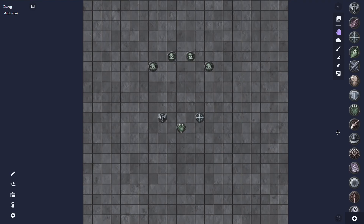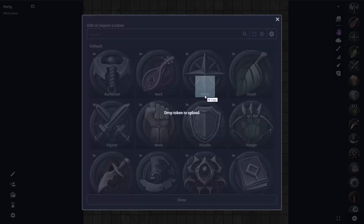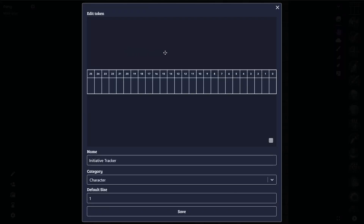As an example for this, I will upload a simple initiative tracker that I made — and that is available in the description of this video — just so we can see kind of what the workflow is like. I'm just going to hit the plus button here and drag in the initiative tracker. And so now we've added our initiative tracker token and I'm going to edit it just to make sure it's at the right size.